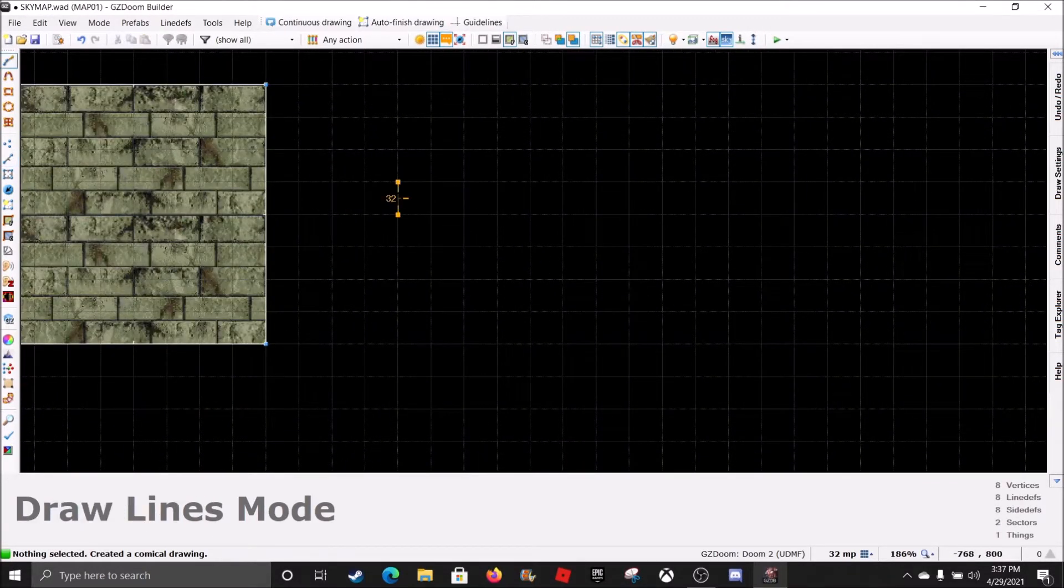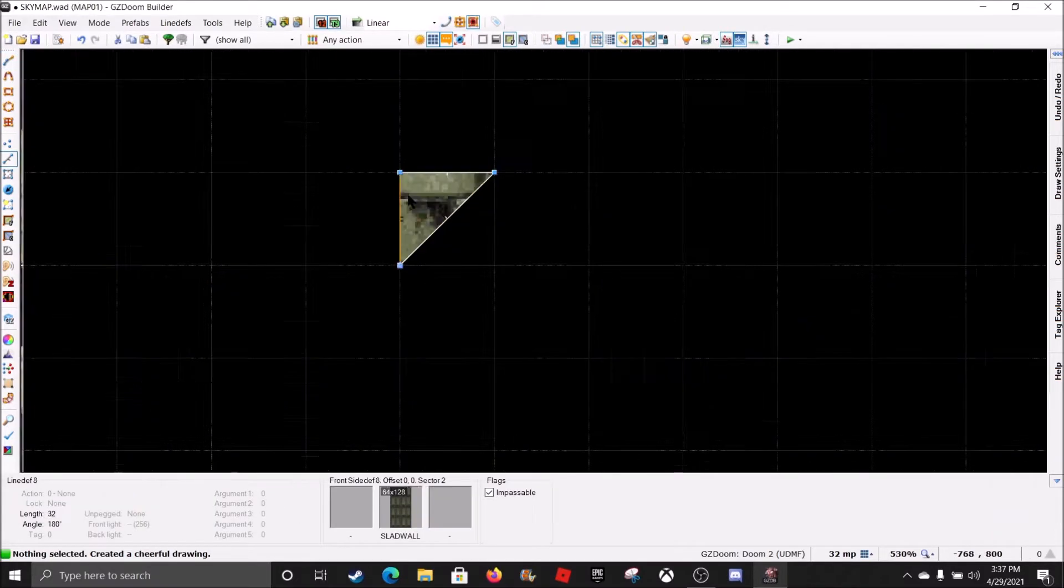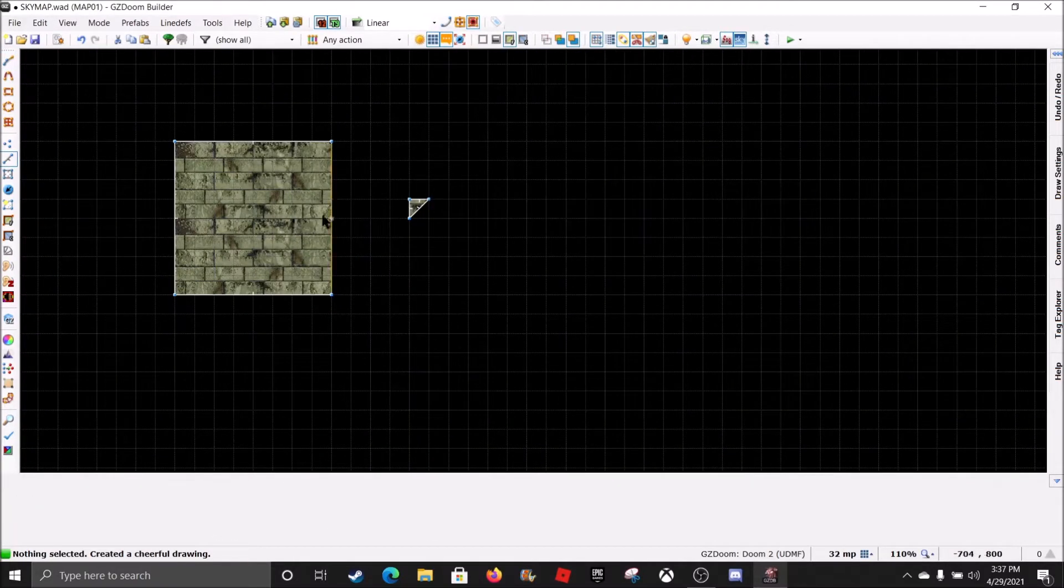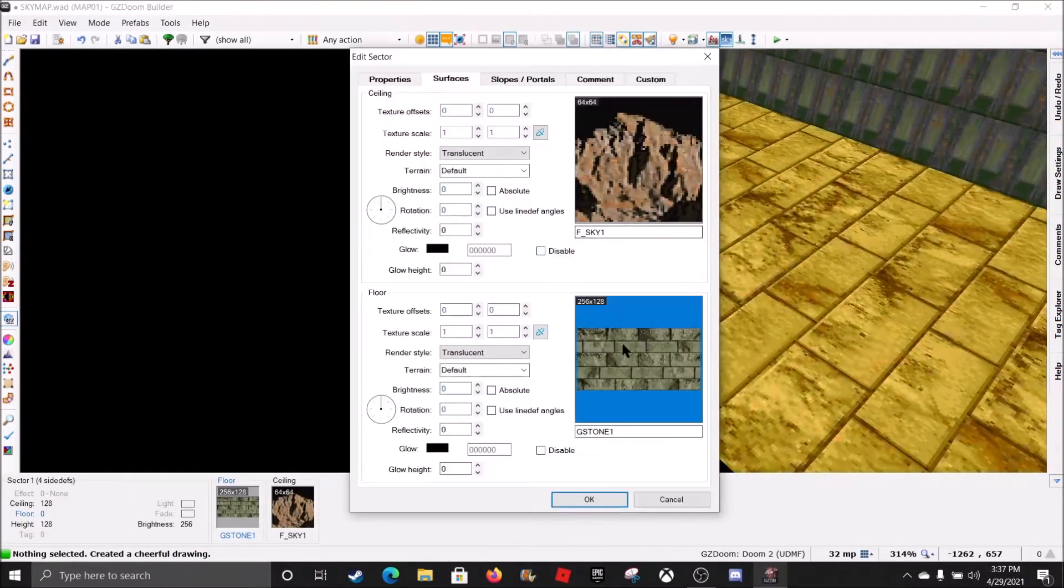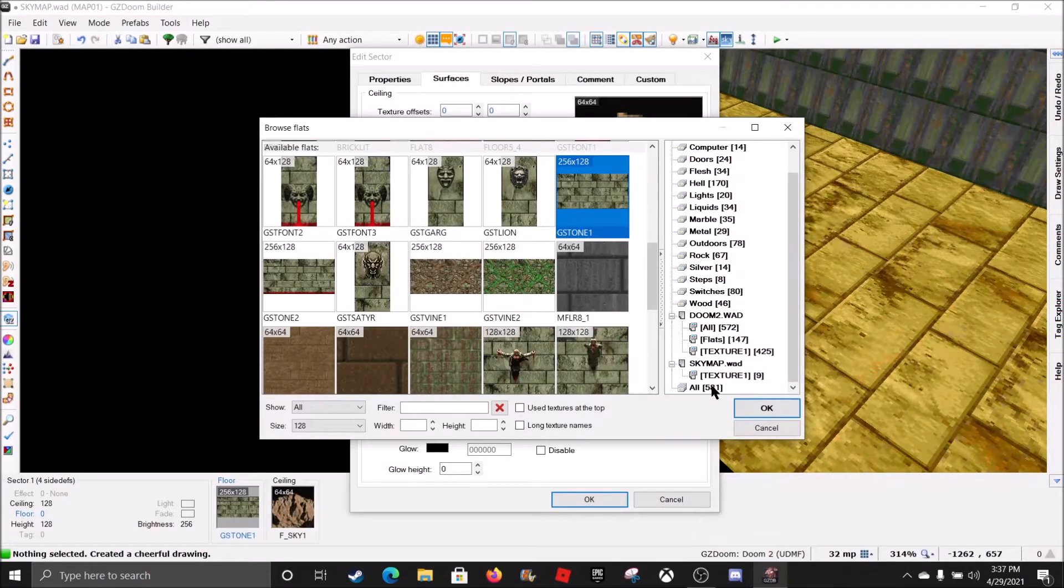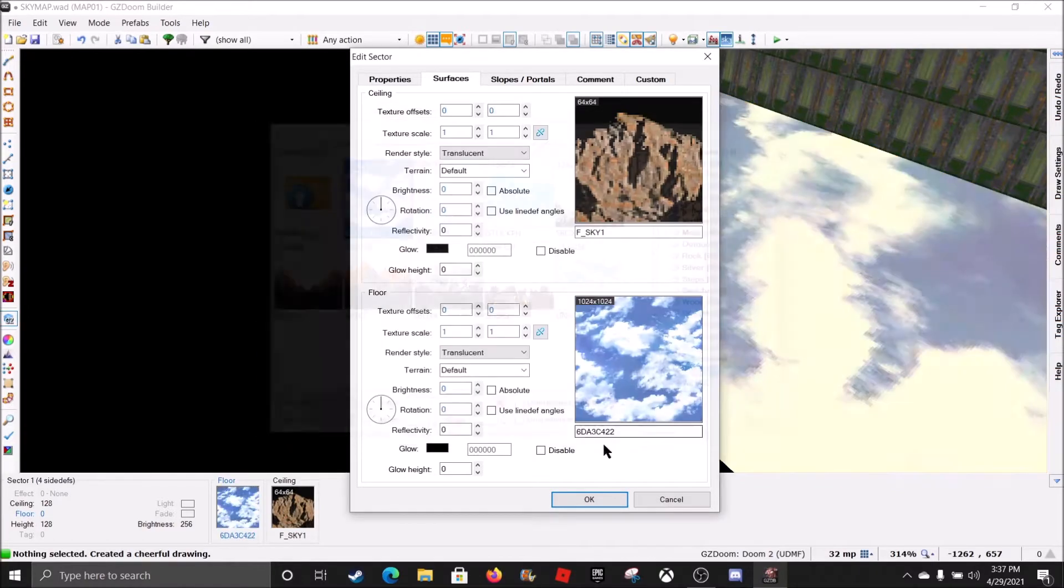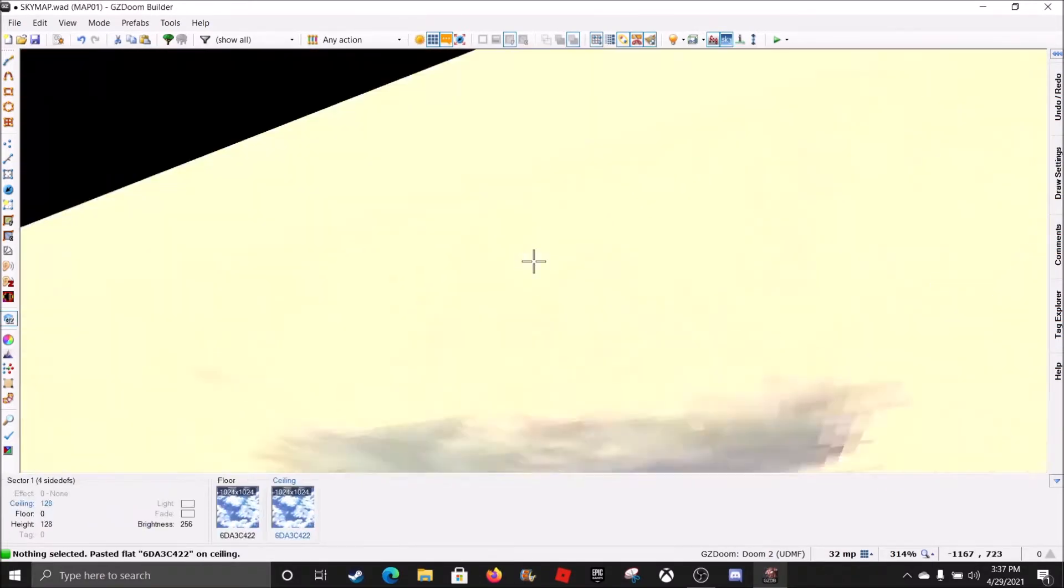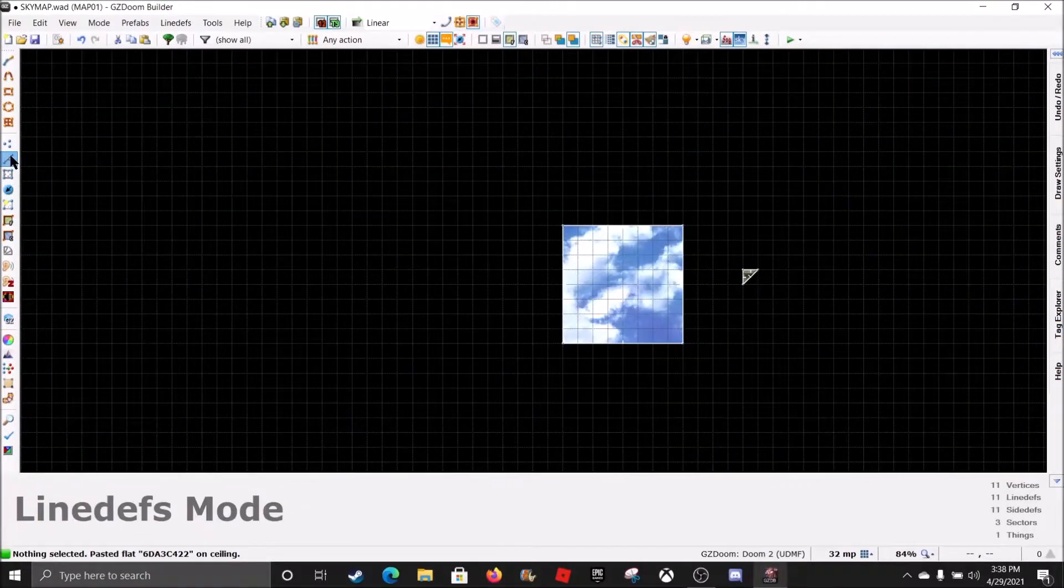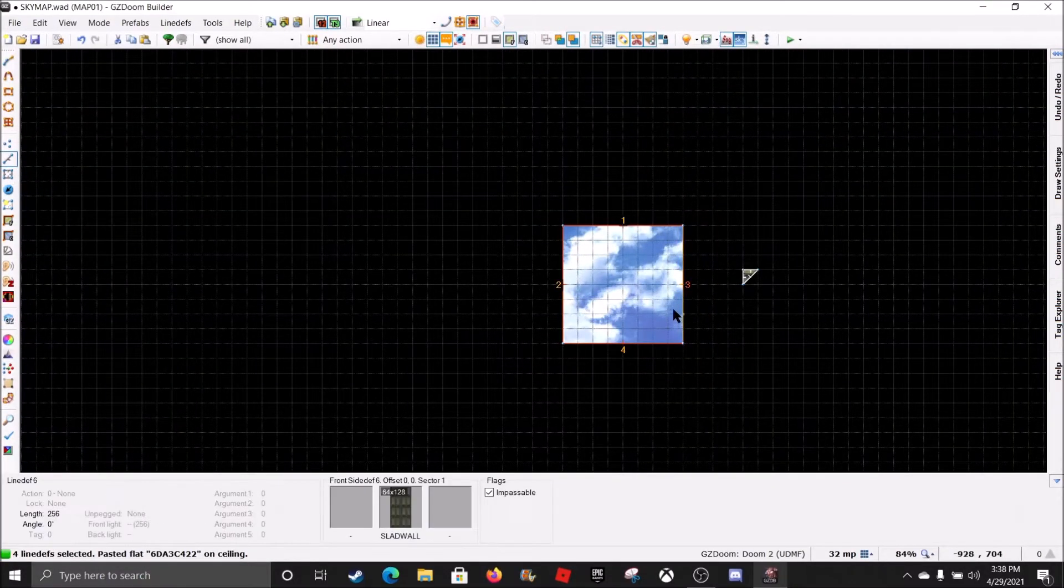And now we're gonna make a little dummy sector over there. Technically, these are both dummy sectors if you really think about it. Now, for the first sector, what we're gonna do, we're gonna go down to this floor and put sky texture over here. And a sky texture over here. And then we're going to go to Line Defs mode. Highlight all that.